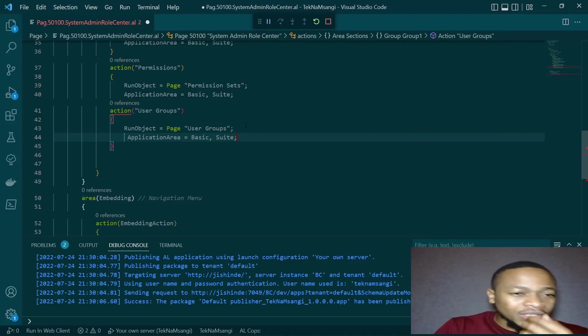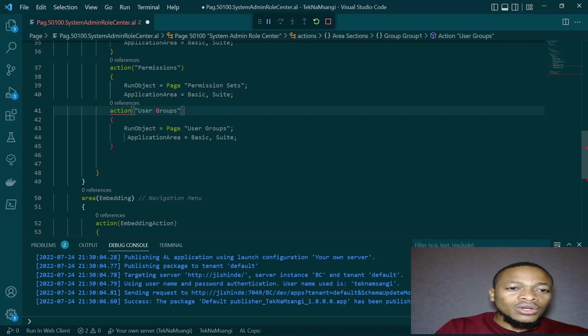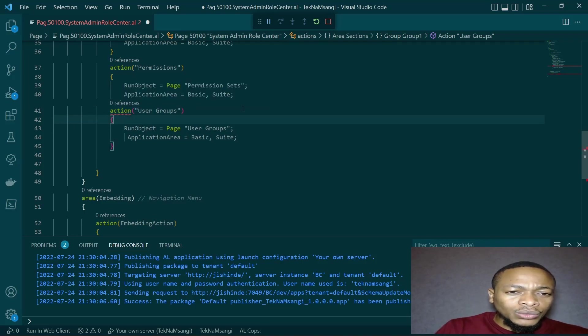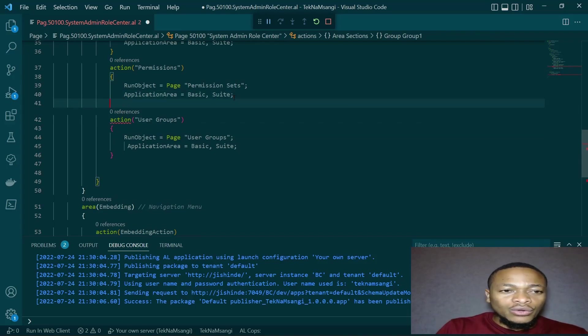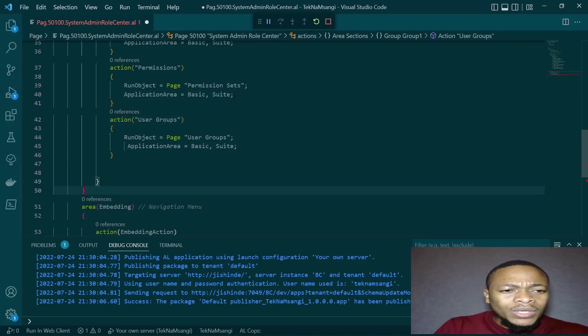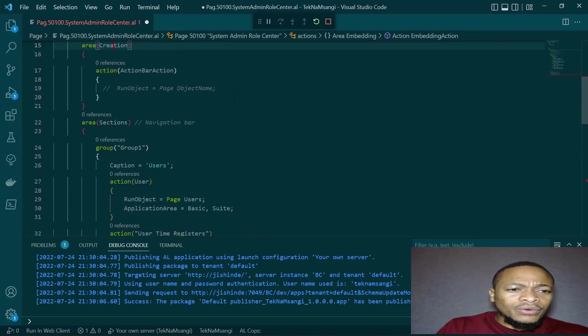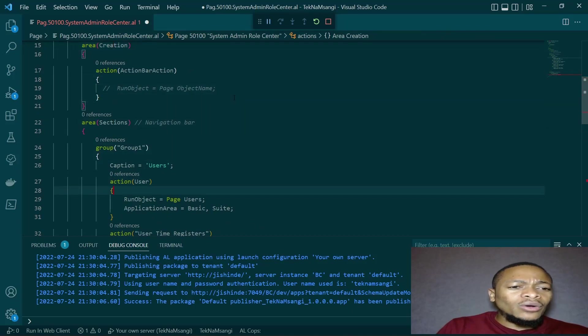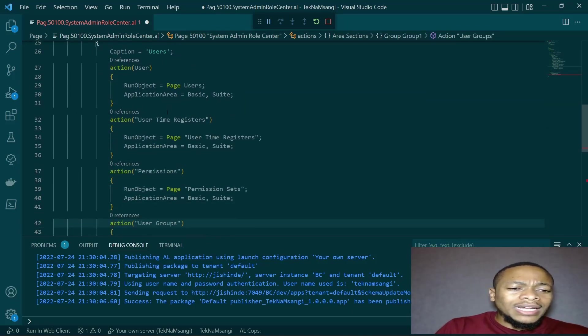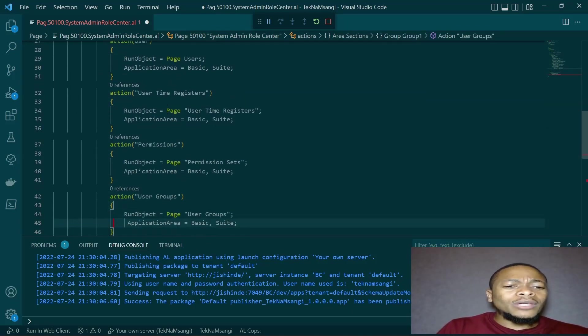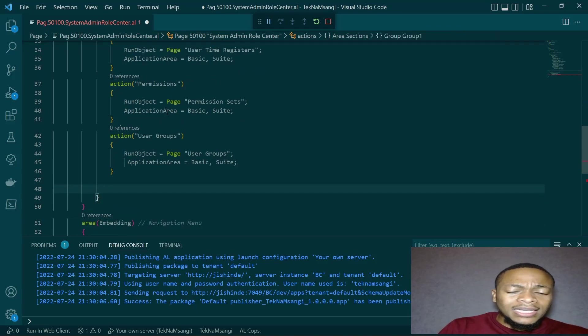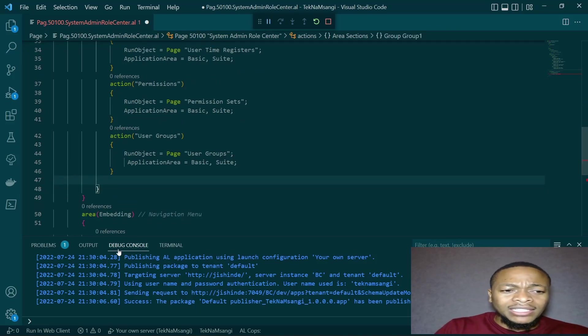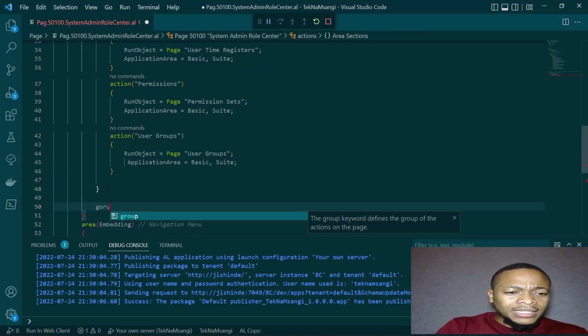For the different modules, you can define custom application areas, but you have basic, suit, jobs, fix assets. Those are the most common application areas. So for this one, we'll have basic and suit. This top action hasn't been closed. So we can close that group. We only have one group in this. We can add another group that will be a nested group just to see the functionality of a group that is nested.